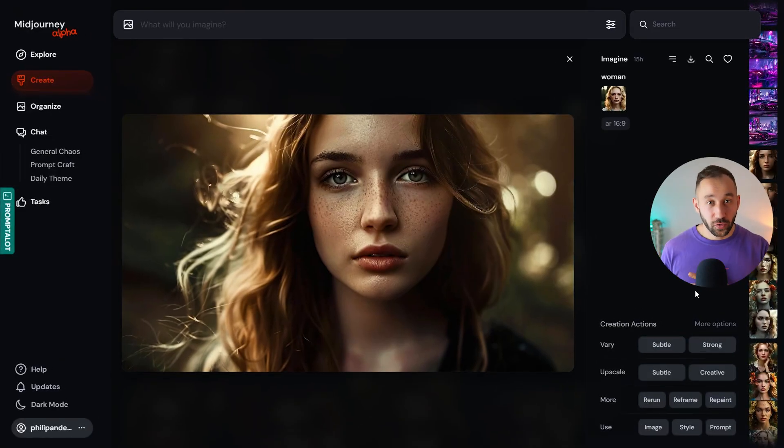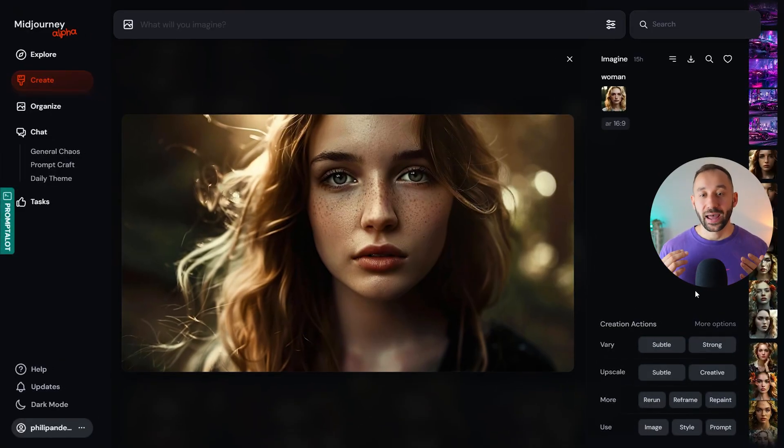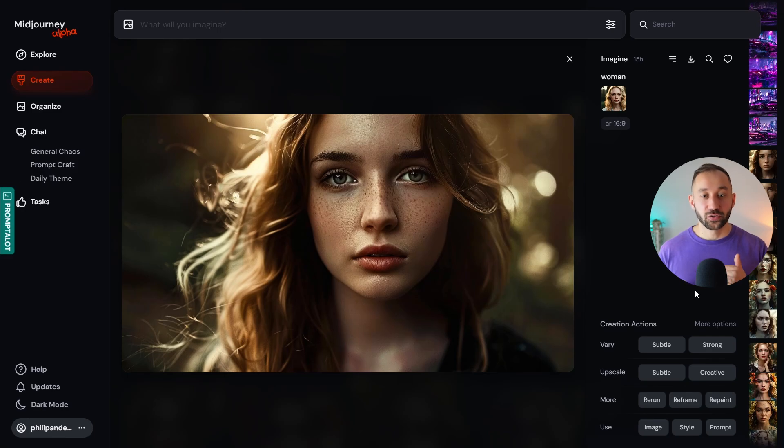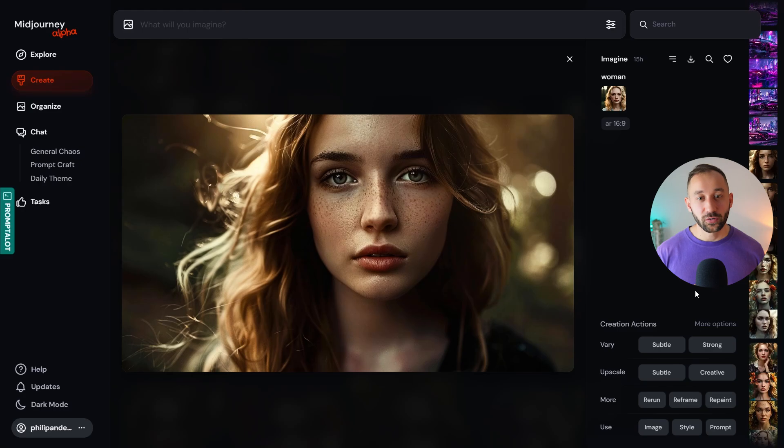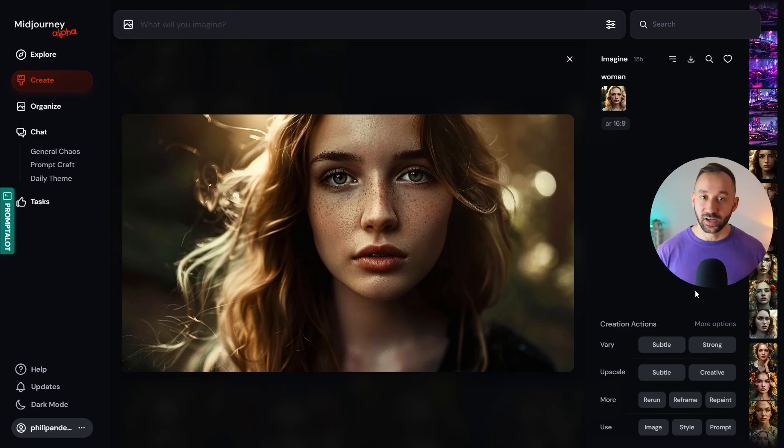But before we jump into Photoshop to do the actual comparison, I wanted to show you how I use the different upscalers so that you know what the different results actually mean. That way you can also follow along or use the same settings in future for your graphics, your designs, or your images.